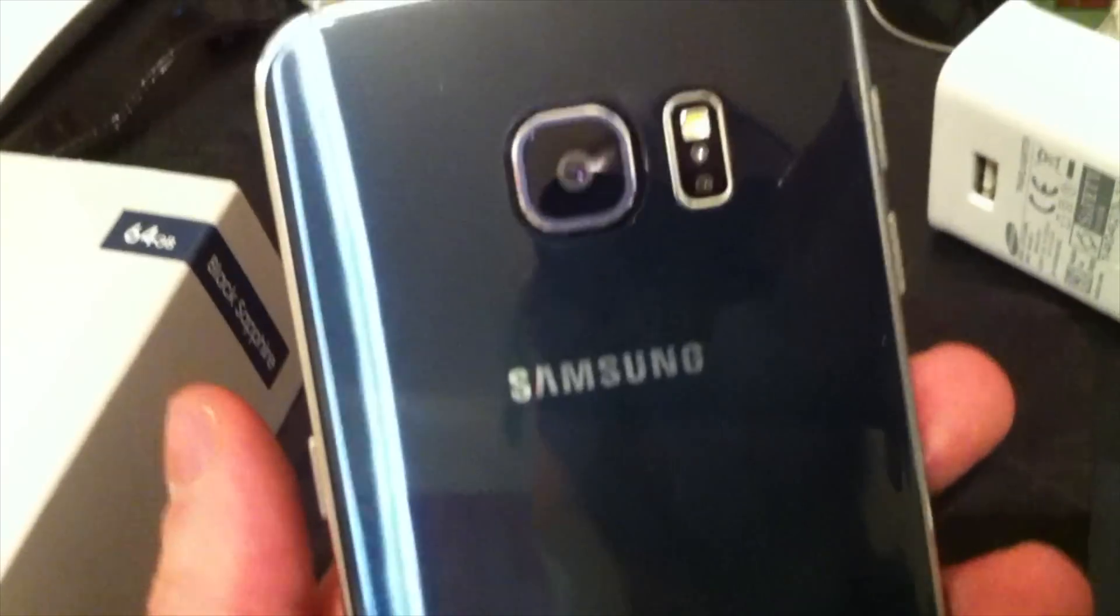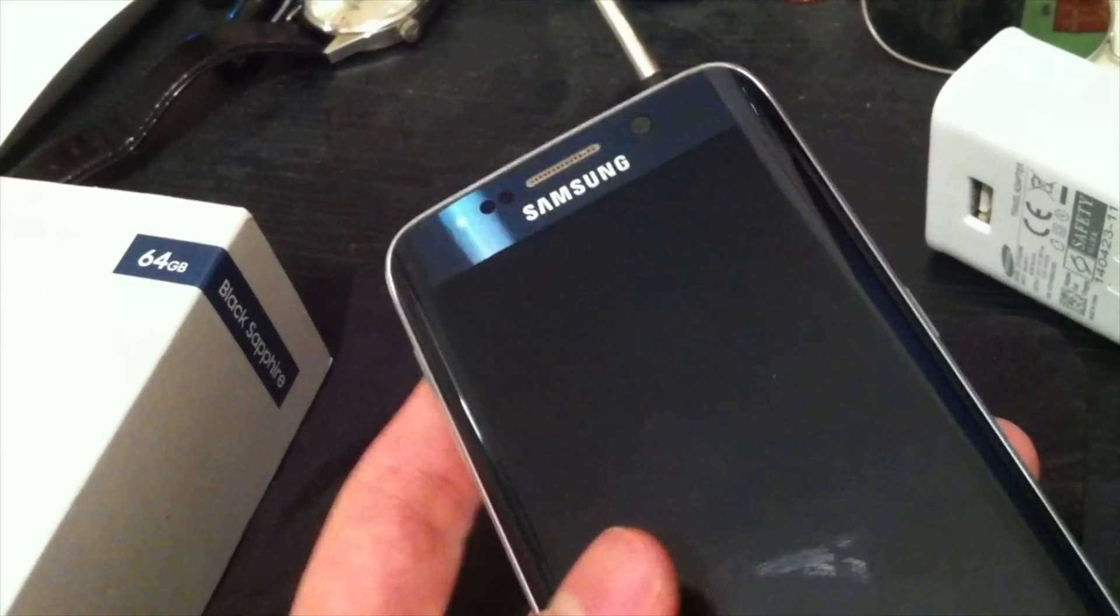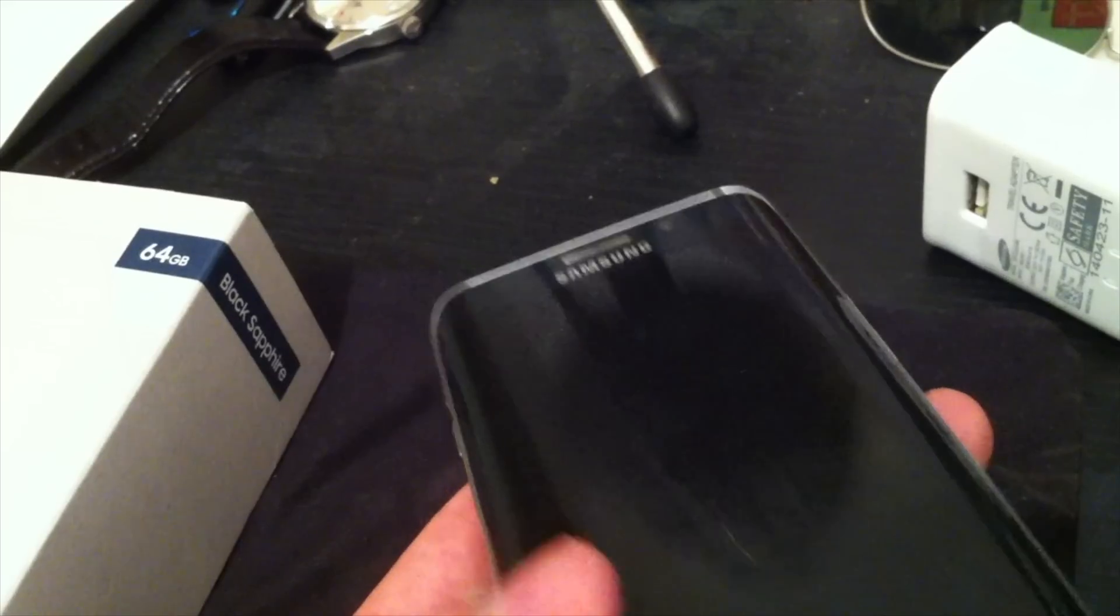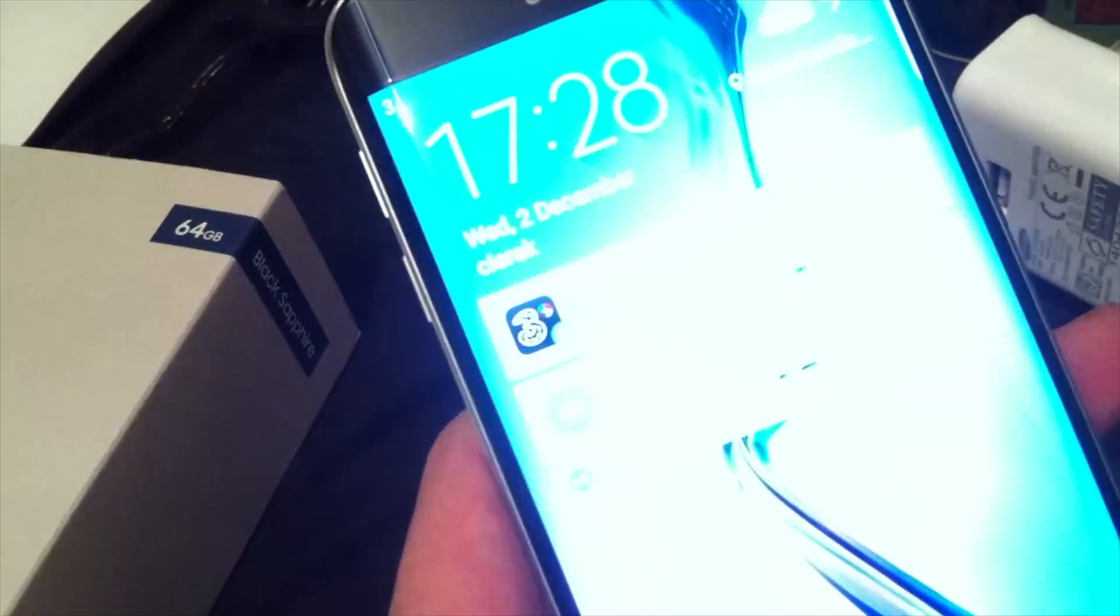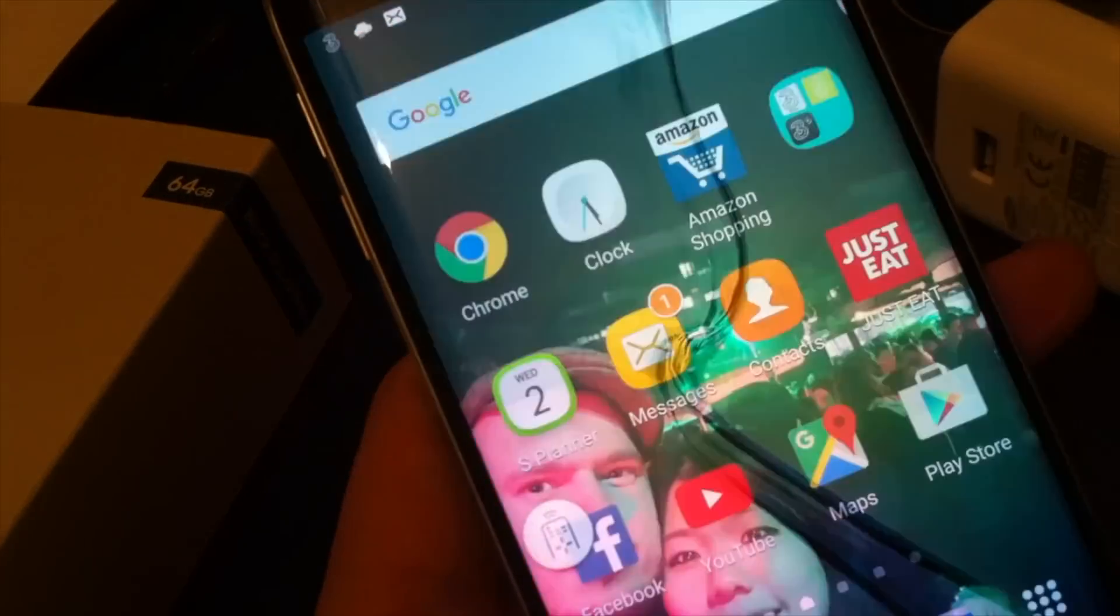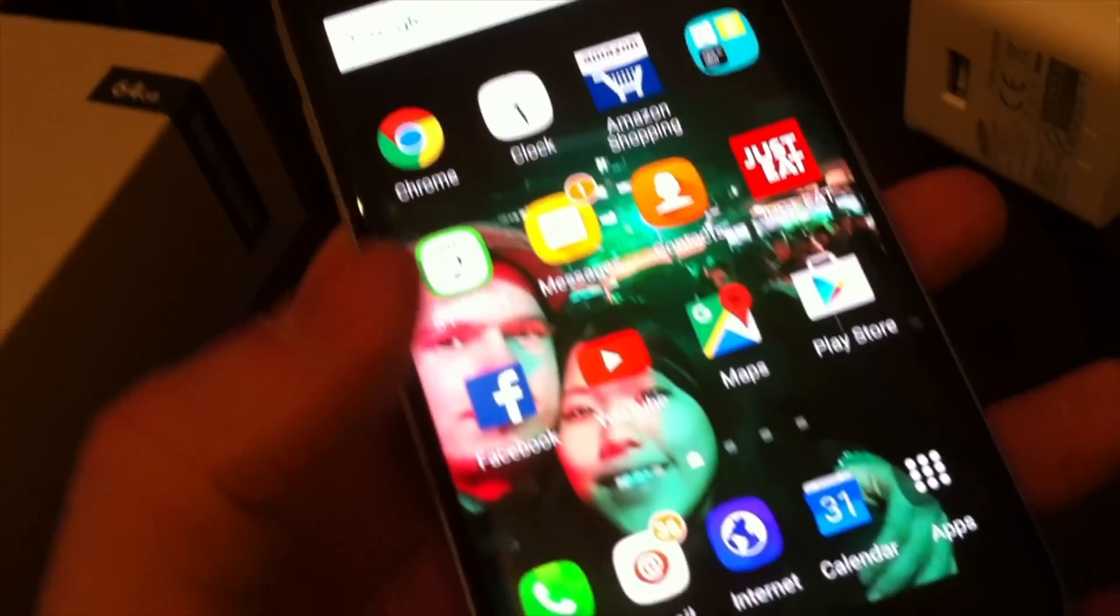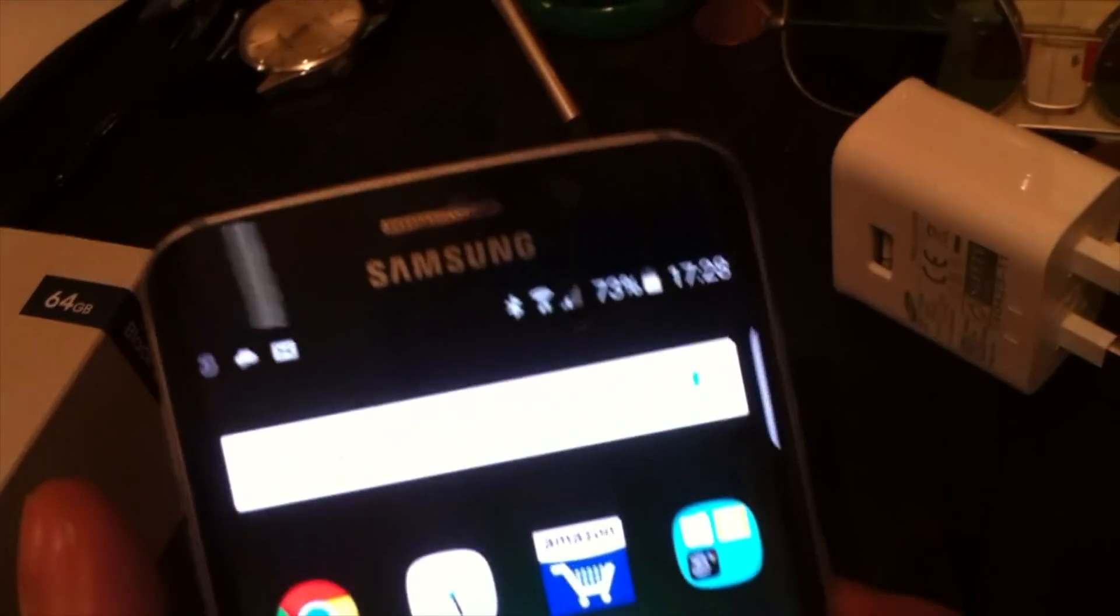In this video I'm going to show you how to transfer your photos from your Samsung Galaxy S6 Edge onto your Mac.